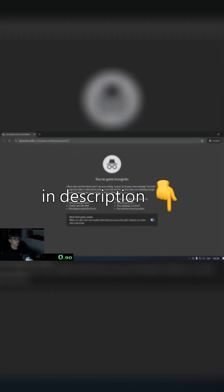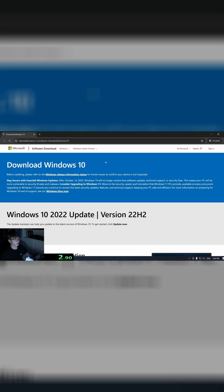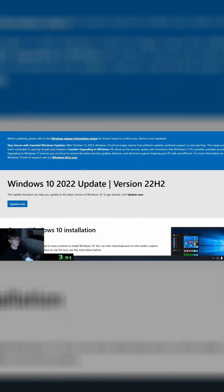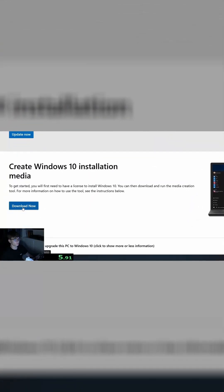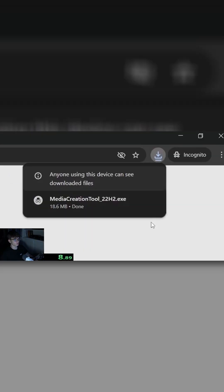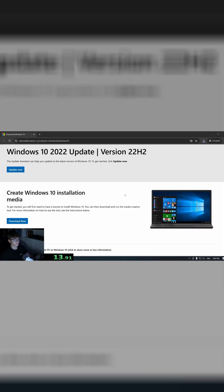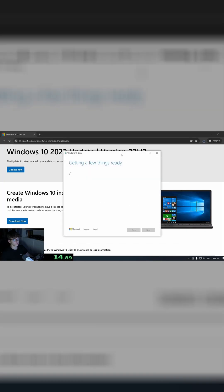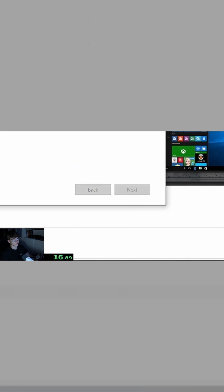For Windows, go to the first link in description, scroll down, download now, save, open it up, and click yes. Now click accept.